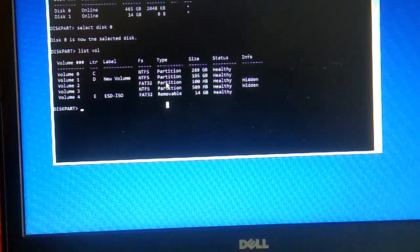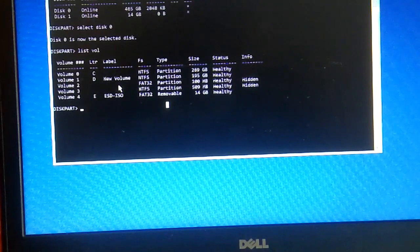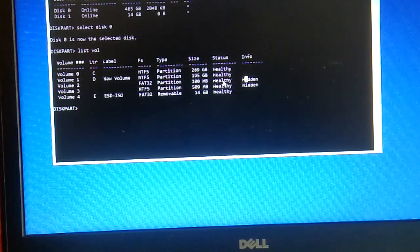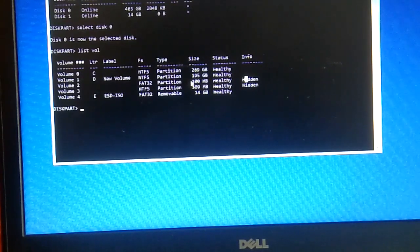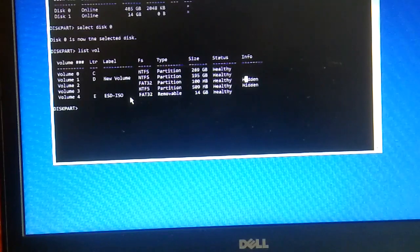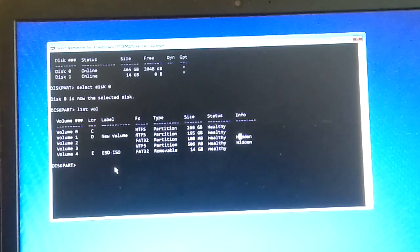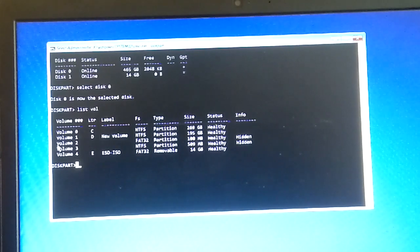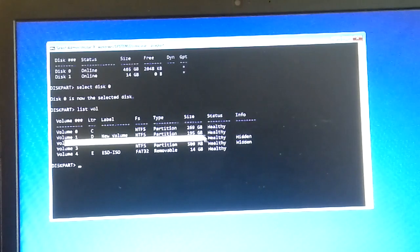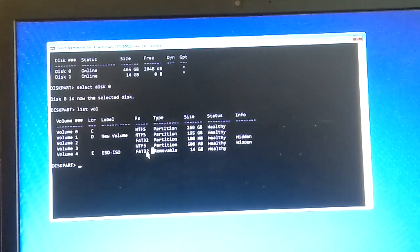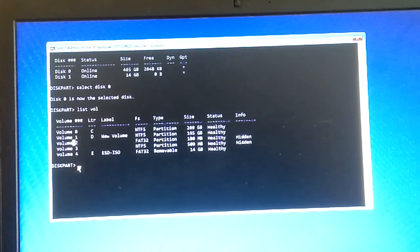You can see all the partitions listed here. You need to look for the right option — don't be confused by the many partitions. You need to choose Volume 2: it is 100 MB, hidden, and healthy. Make sure you are choosing the 100 MB healthy partition. In most cases this is the correct volume — we need to assign a letter to it. We do not select the USB partition; we select Volume 2.